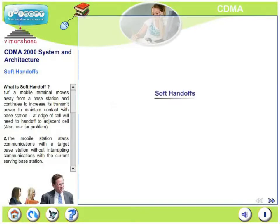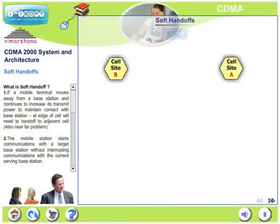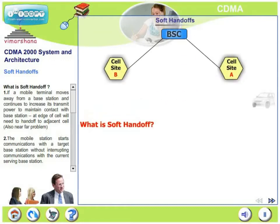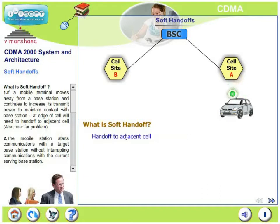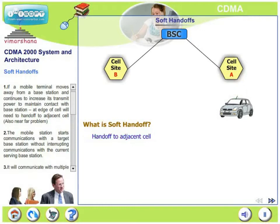In this slide, we will discuss soft handoffs. What is soft handoff? If a mobile terminal moves away from a base station and continues to increase its transmit power to maintain contact with the base station, at the edge of the cell, the mobile needs to perform a handoff to some other adjacent cell. This is also due to the near-far problem.